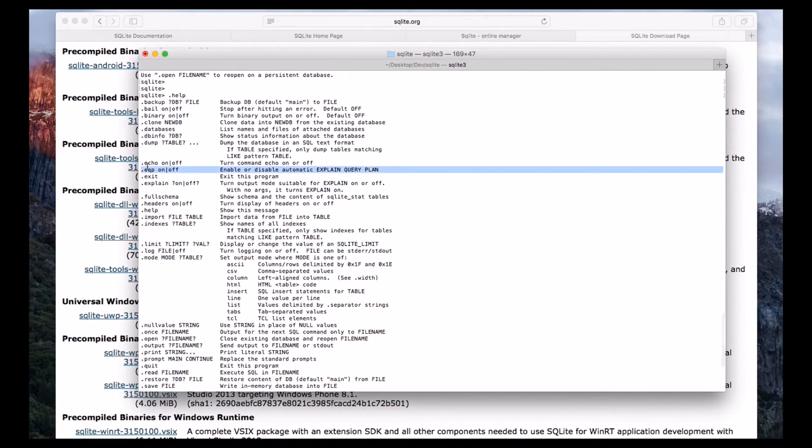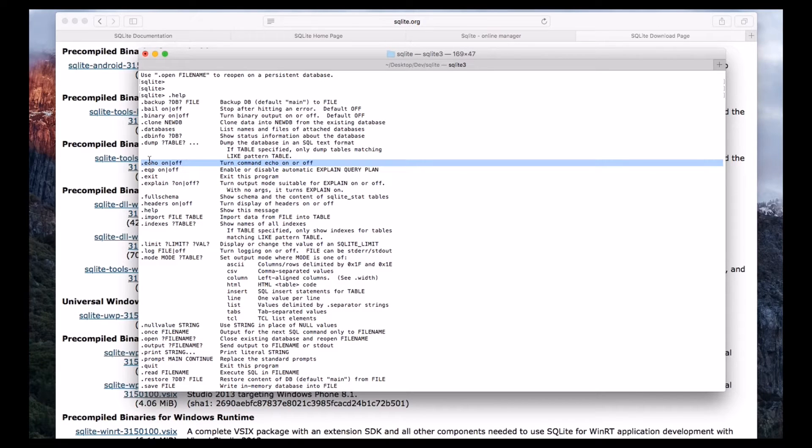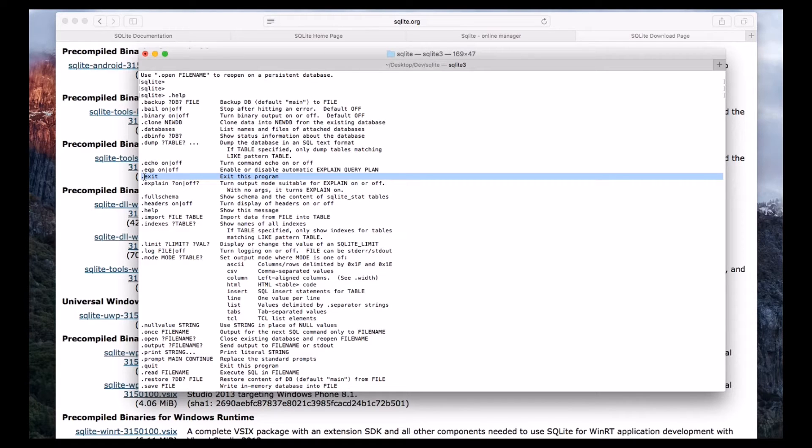And we can turn on the echo, and also we can turn off by using dot echo. And we can use dot exit to exit this program.